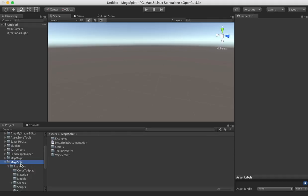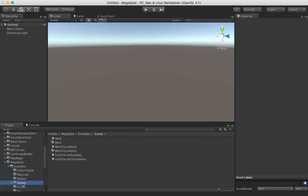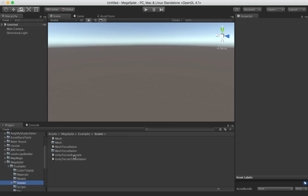If you'd like to follow along, I'm going to go into the Megasplat examples scenes folder and load the mesh example. There's a mesh tessellation example as well, which looks amazing, but I find that with the video recording going on and everything, it's a little too slow for my laptop. There's also terrain examples, so Megasplat uses a different workflow for terrains, but it is very similar to this workflow, it just involves a different painting tool.